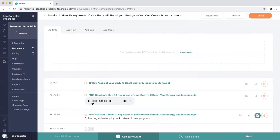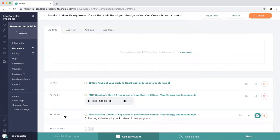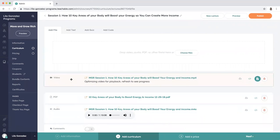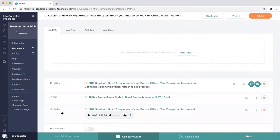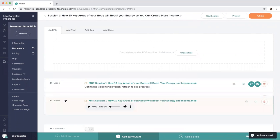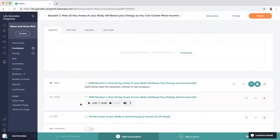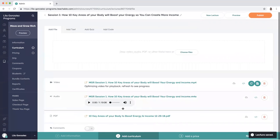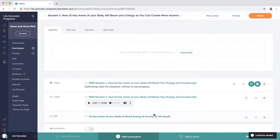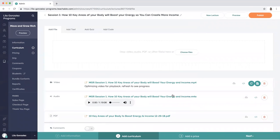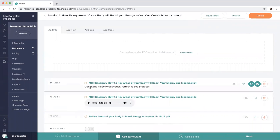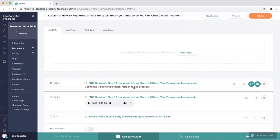And then once it's uploaded, what I like to do is I like to put the video first, then the audio, then the worksheet or PDF of whatever presentation you did. Now once this is optimized, you'll see right here this is optimizing video for playback, refresh to see progress.